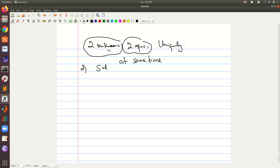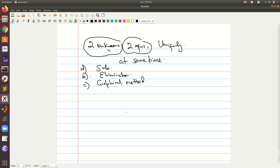There are ways of solving simultaneous equations which we are going to look at here. First we shall look at substitution, then we shall look at elimination, and lastly we shall look at the solution to simultaneous equations using the graphical method.